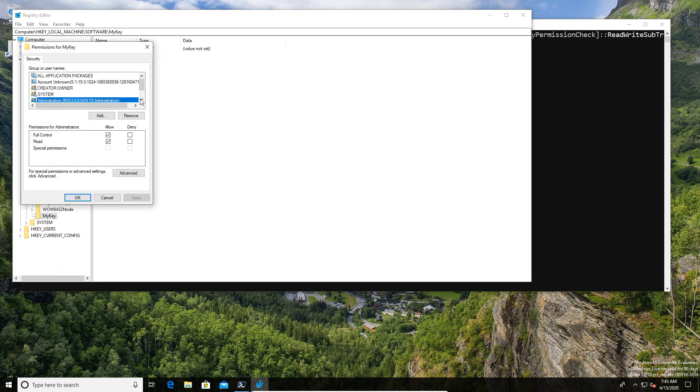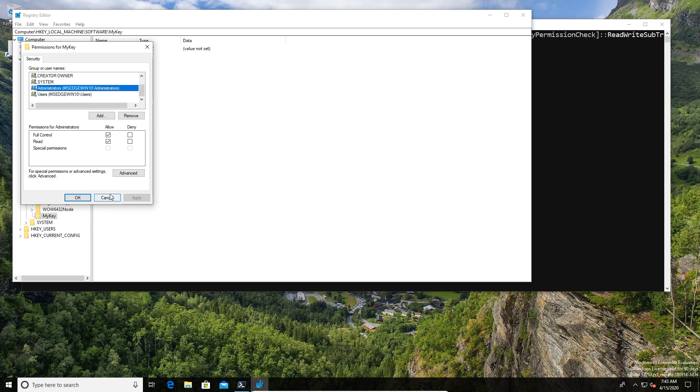We can now see that the administrators group is back there. It has full permissions. So, that was completely successful, as expected.